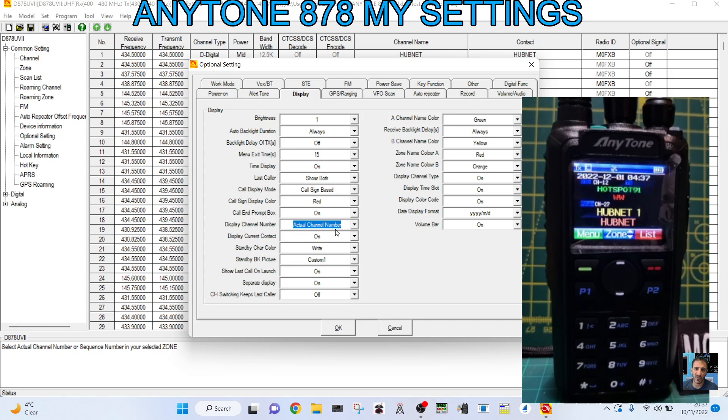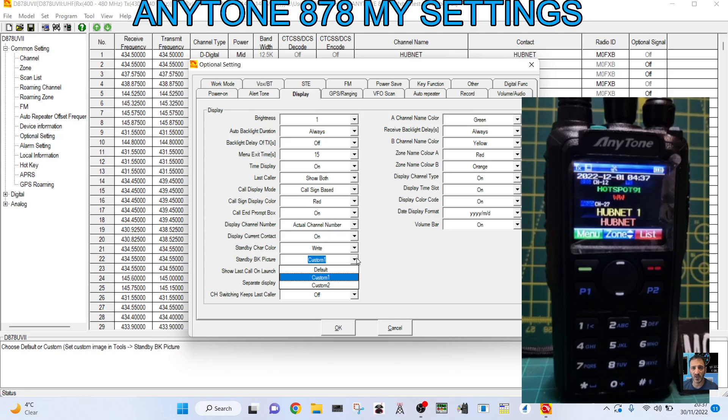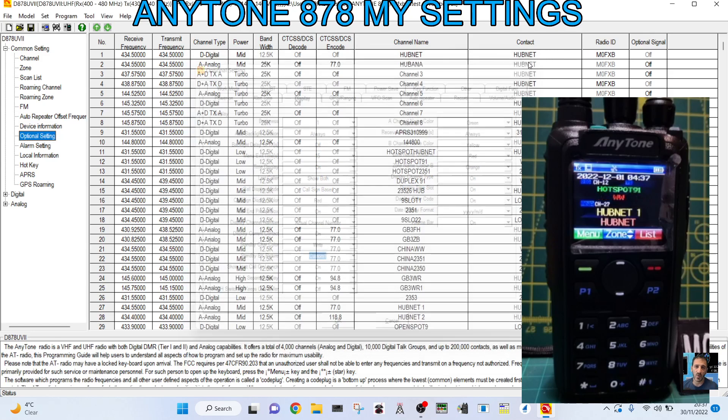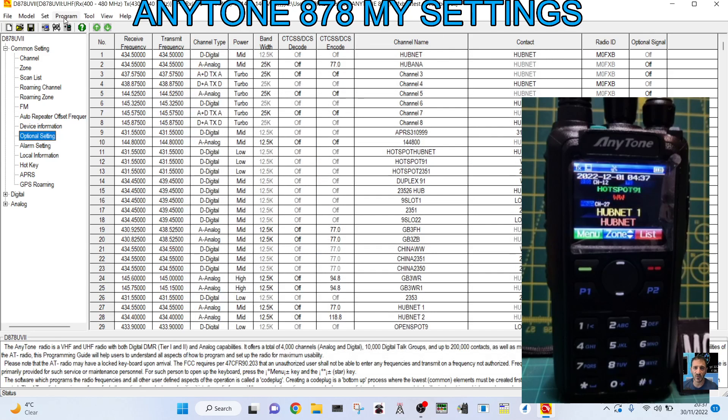Standby back picture. That's quite important because if you see that mine's got this little background. If you look at the bottom of the screen, it's got green, blue, and red. And then it's got like a nice design. You need to tell it to use that. And I'll just show you how I selected it. How I imported that. But so you want that to custom. I've imported it as custom one. Because you can actually change from one to the other. So custom one there where it says standby BK picture.